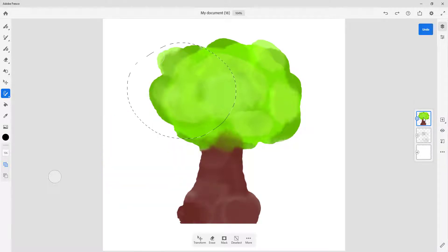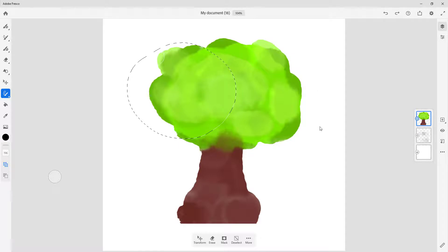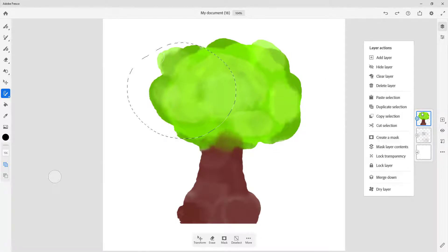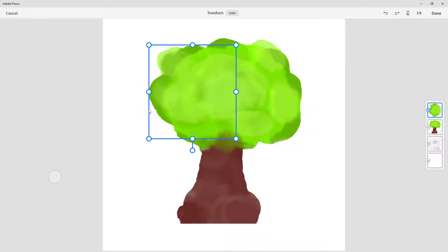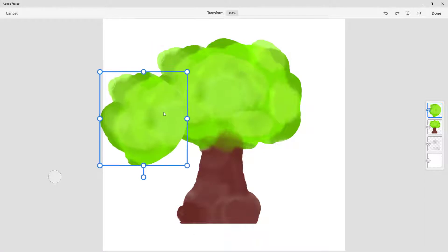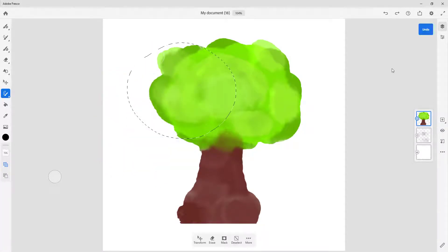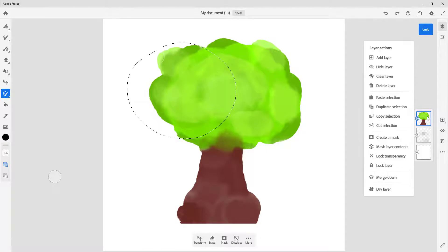Let me undo that and select the Copy option. Copy Selection does not create a new layer, so what you can do is go to another document and paste it. If I go over here and do Paste Selection, I can paste it into a new document as well.